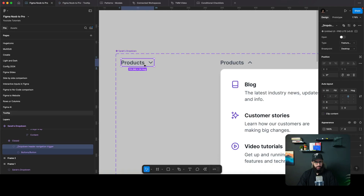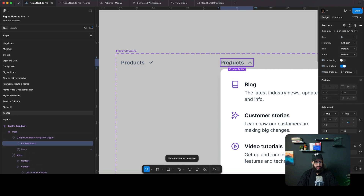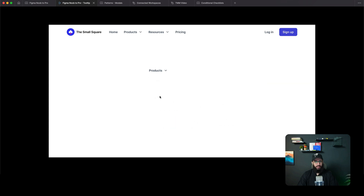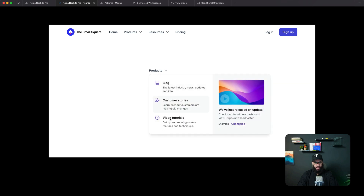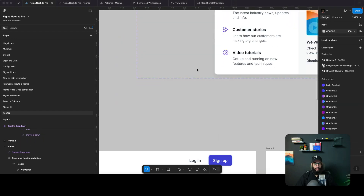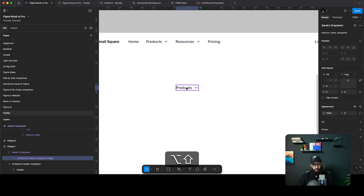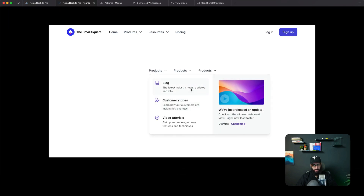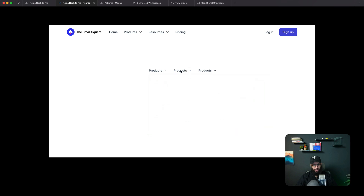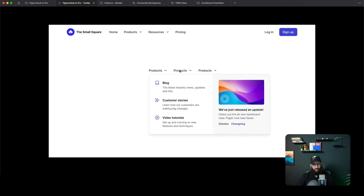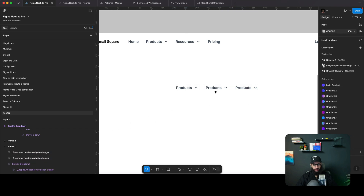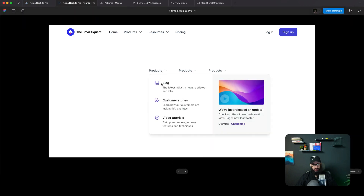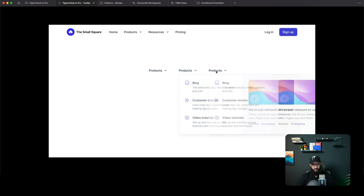The dropdown icon isn't resetting to its original position, so I'm going to detach this button — I don't have time to investigate why it's not working in Untitled UI. But the core interaction is working. Now let me show how side-by-side items work. I'll copy the component — hovering this one works, hovering that one also works.